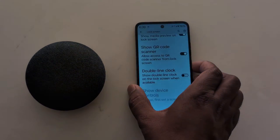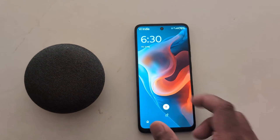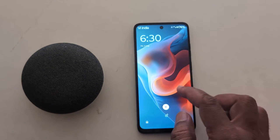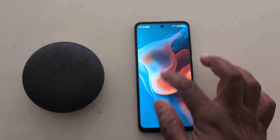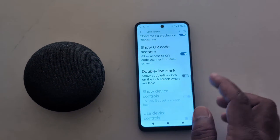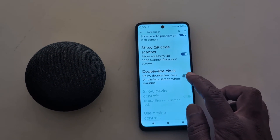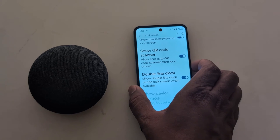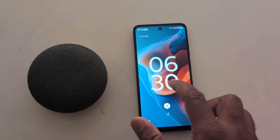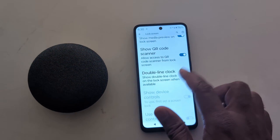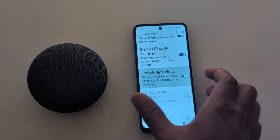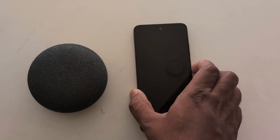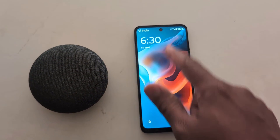When you toggle off Double Line Clock and lock your phone, you can see the clock moves to the top of the screen. When you toggle it back on, the clock is positioned in the middle of the screen. If you want to move it to the top, just toggle off Double Line Clock.